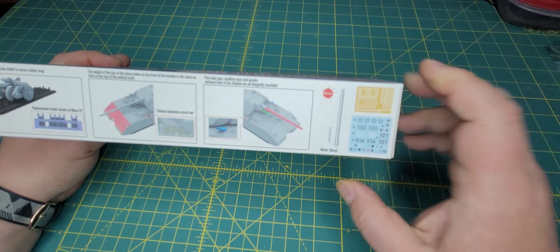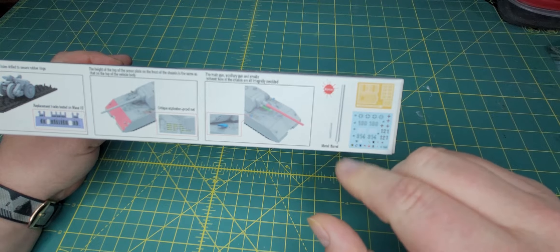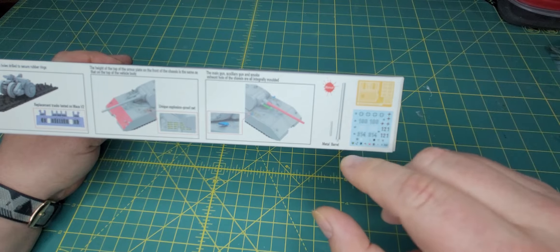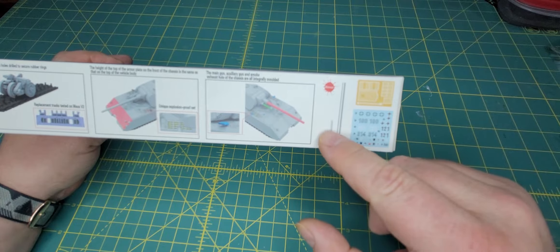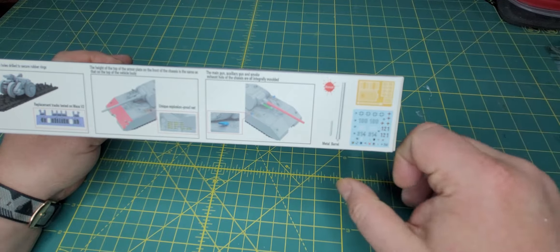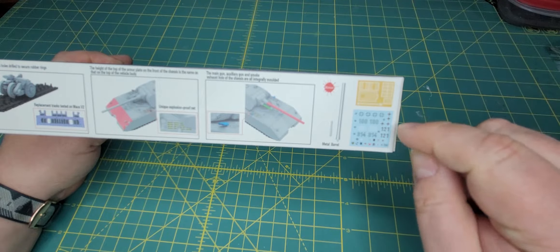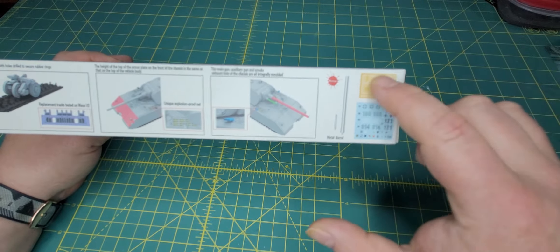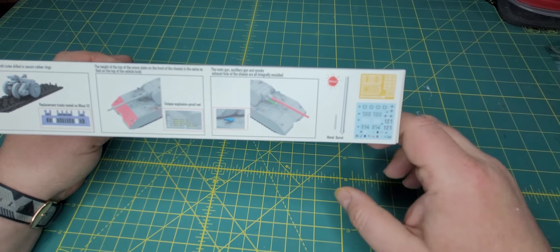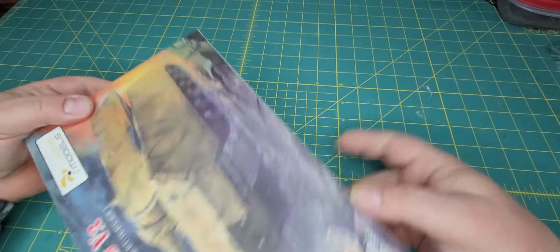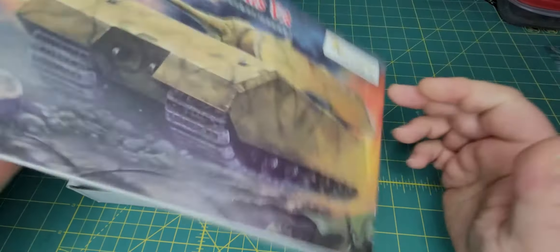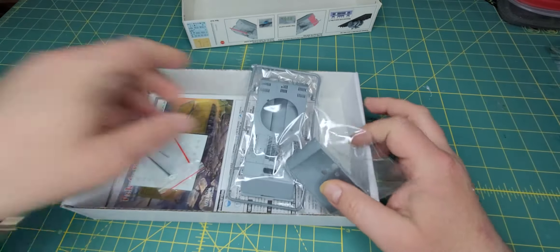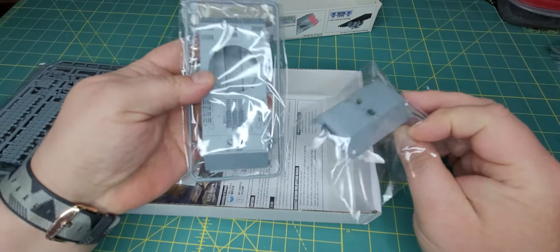Again another interesting bonus from Vespid is you get the two barrels. One for your, I believe this was a 200 millimeter gun or 220, and this was the normal 7.5 centimeter. And then you get your photo etch and decals. So let's take a peek on the inside. Look at the size of that monster.